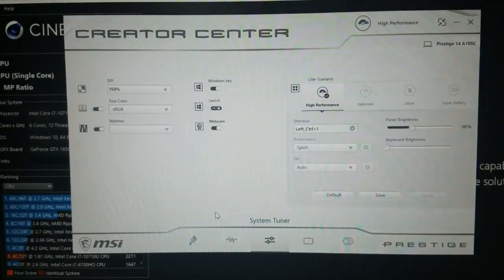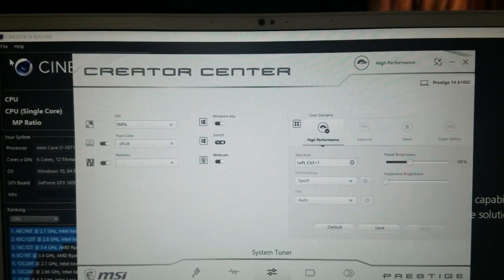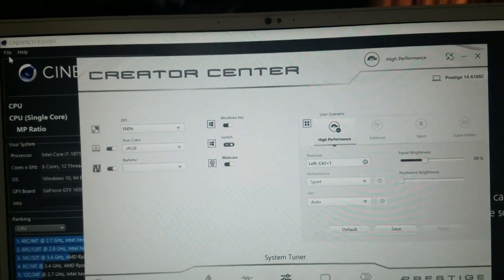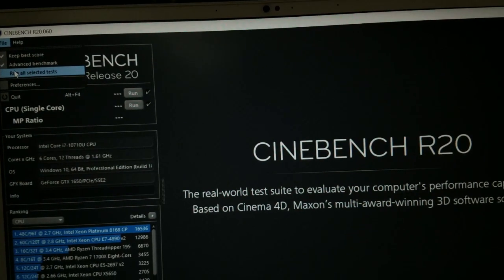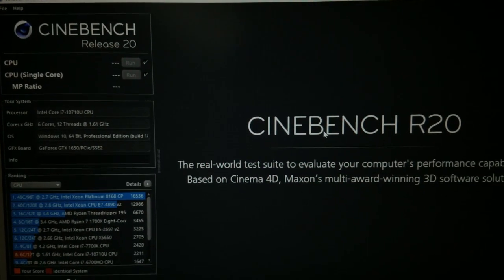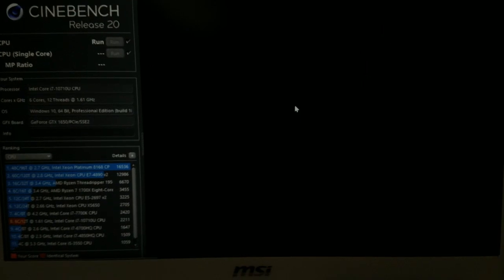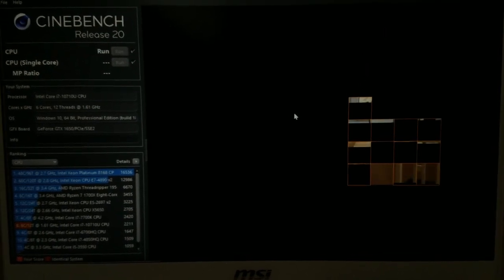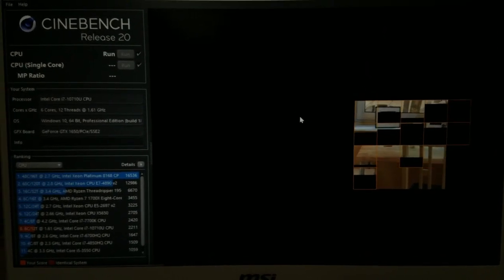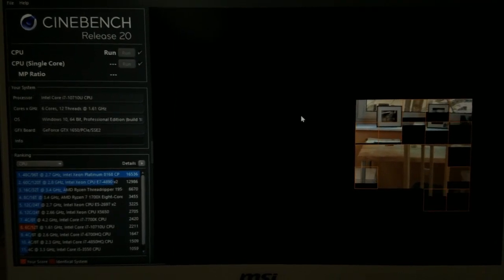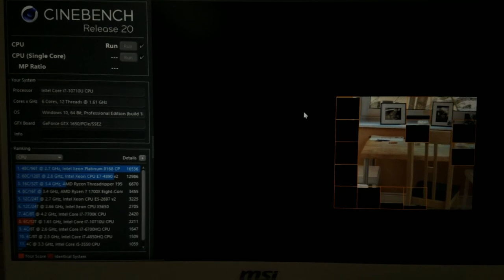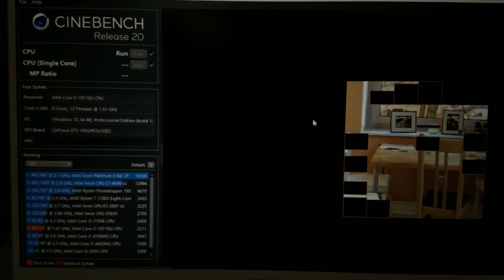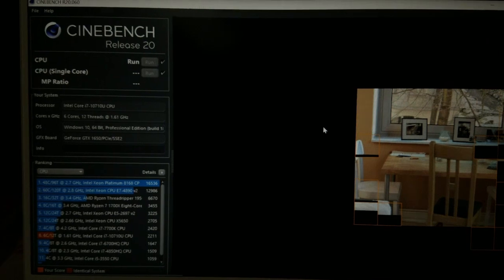Let's see what we get. Running on all six cores right now, it's the first test. We're going to run a single core test and give us the multiprocessor ratio.